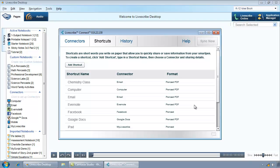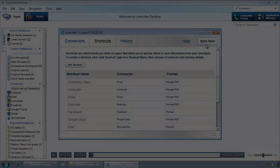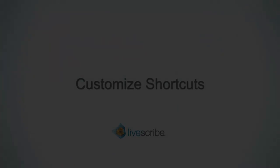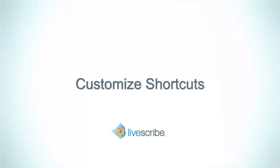Connect your SmartPen to your computer and click the Sync Now button to transfer new and updated shortcuts to the SmartPen. This concludes the tutorial on how to modify default Livescribe Connect shortcuts and create your own custom shortcuts.